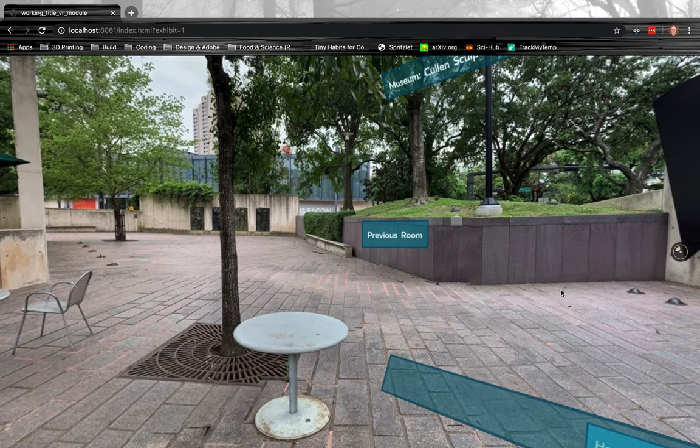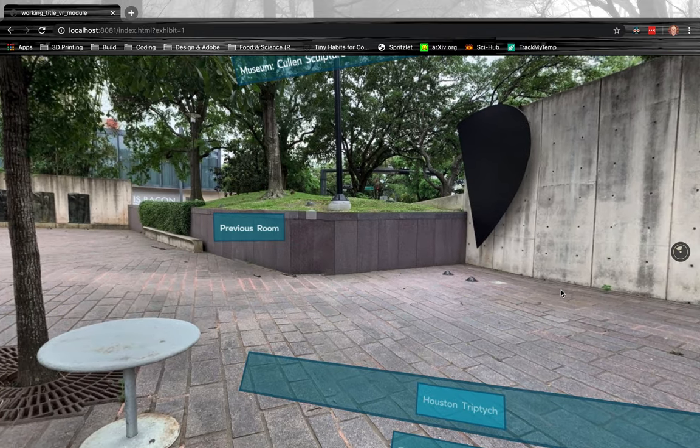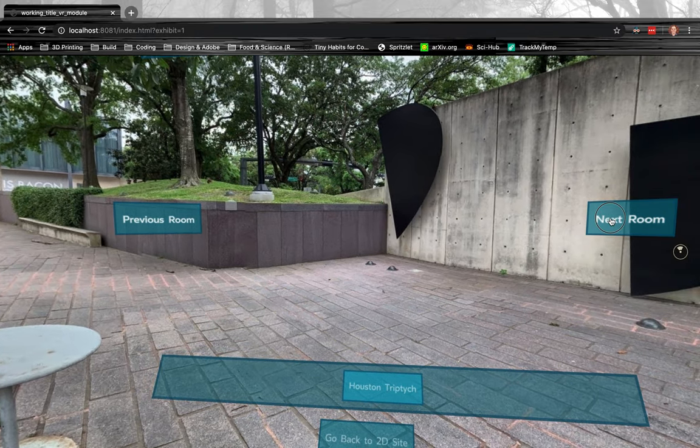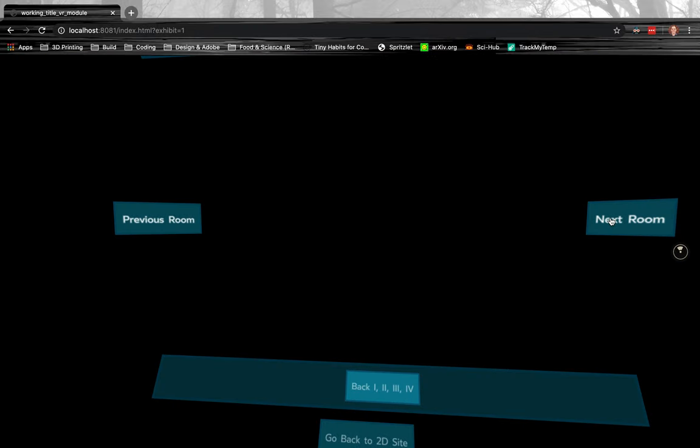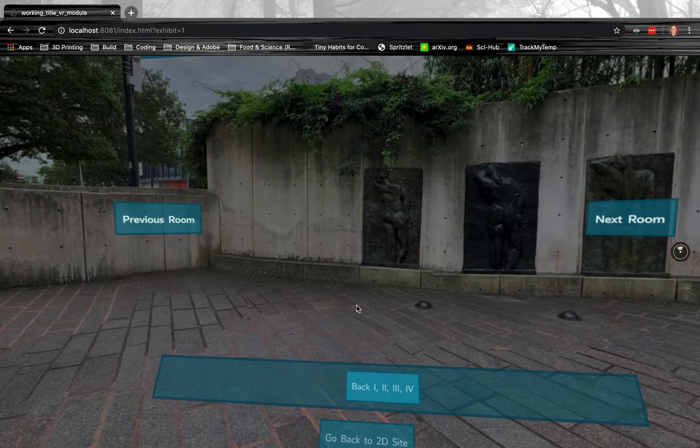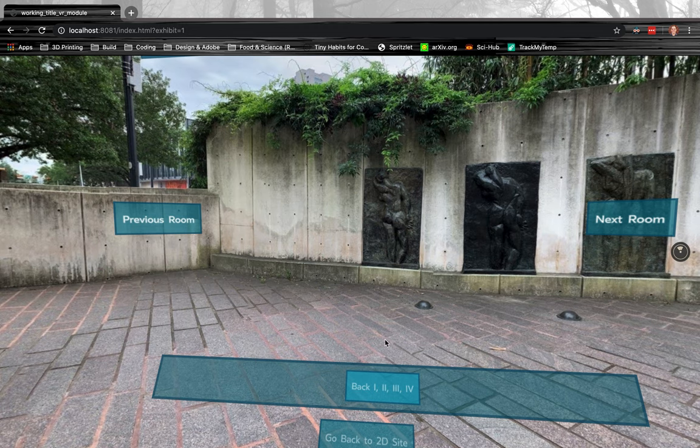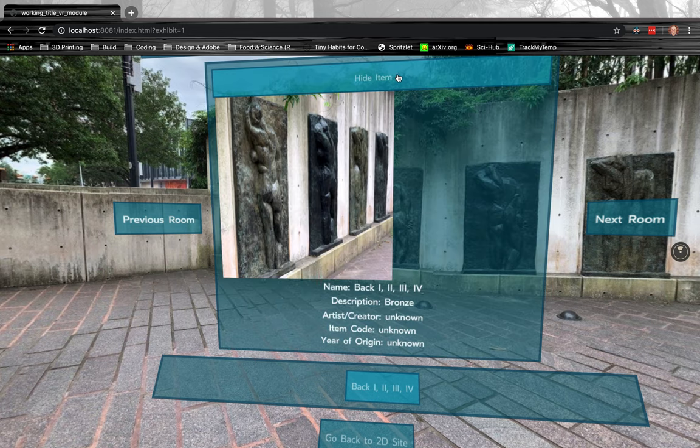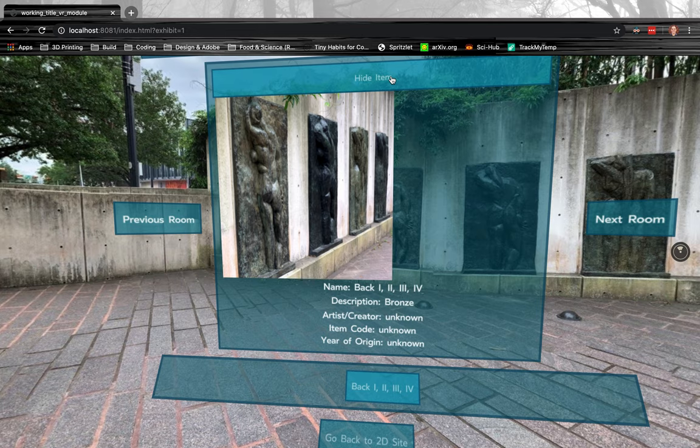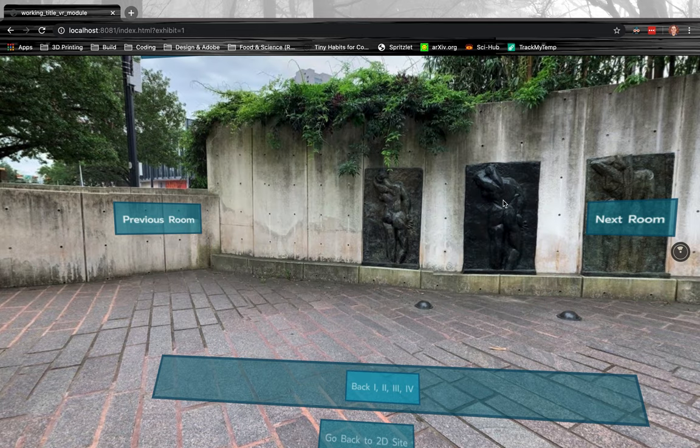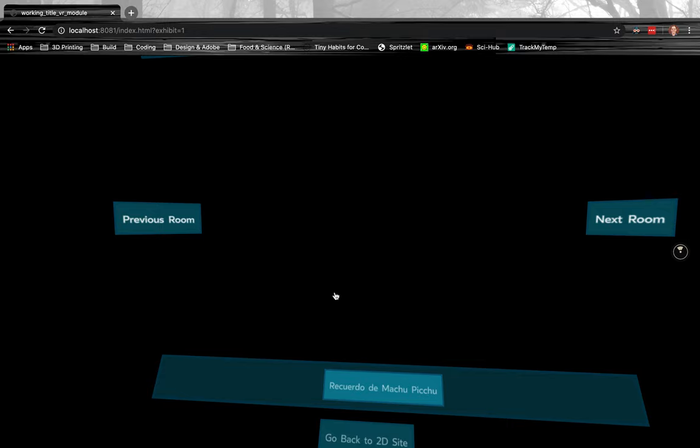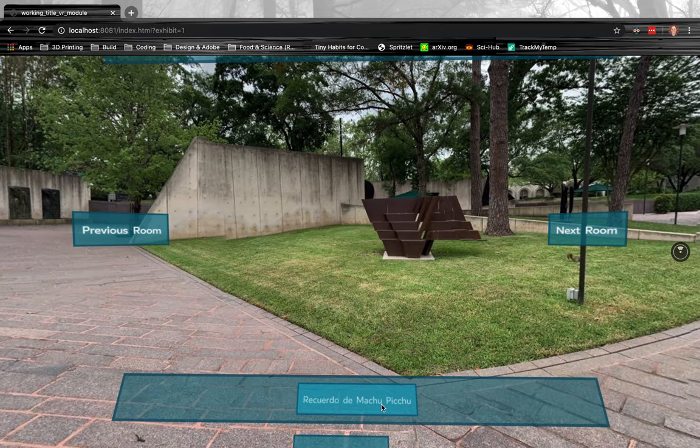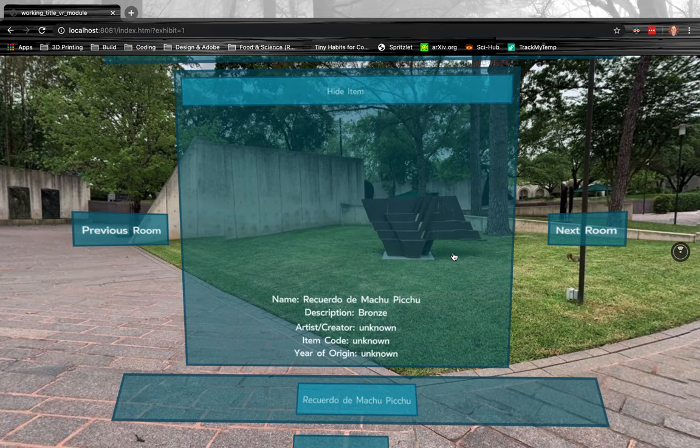So you can see, like, there's the Houston Triptych behind us, was the Il Pellegrino, and then in front of us is that back, one, two, three, and four. So as you go to the next room, it'll be the ones that you're looking at. So that's just, you know, on the user to be specific about what they upload. But we've now reached the final room, which has Requiem of the Machu Picchu.